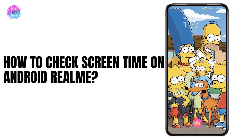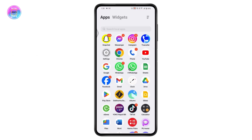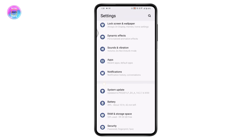How to check screen time on Android Realme. If you want to check your screen time on your Android phone, what you need to do is first open up your Settings. Once you're under Settings, you need to scroll down.